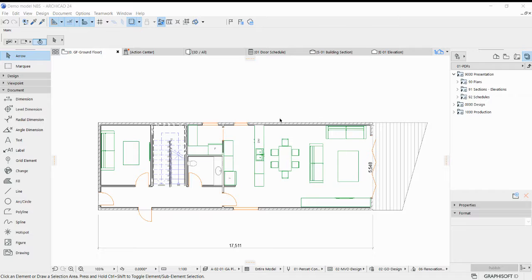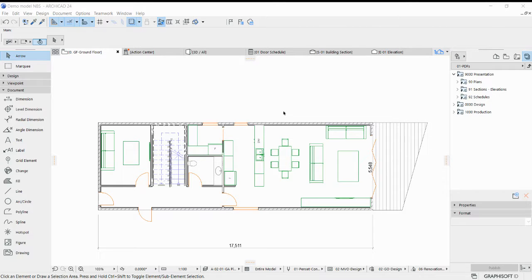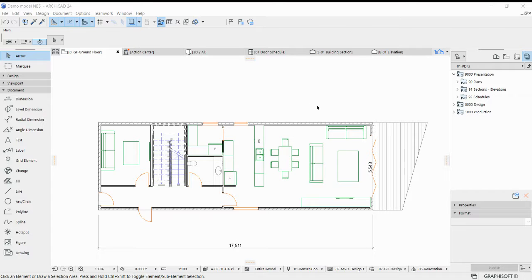Hello everyone, my name is Julian from MBS Australia and today I'm going to show you how to associate your UniClass specification to your ARCHICAD model using Chorus Connect.